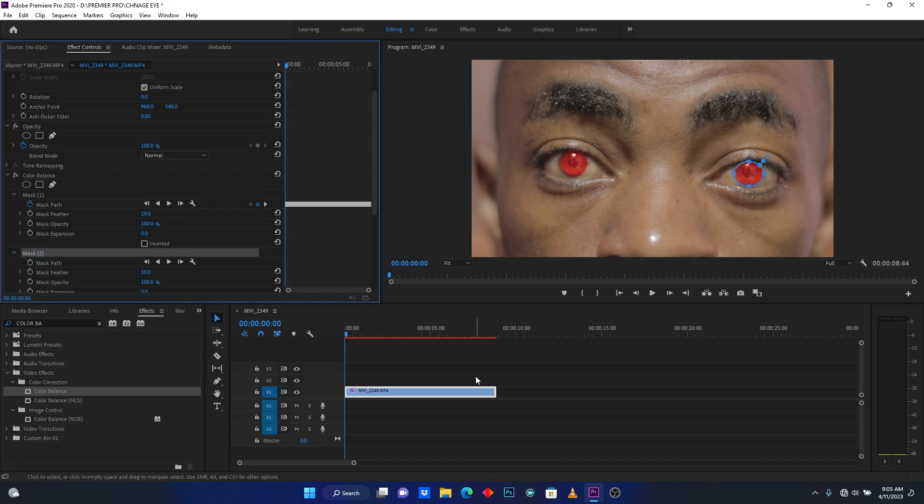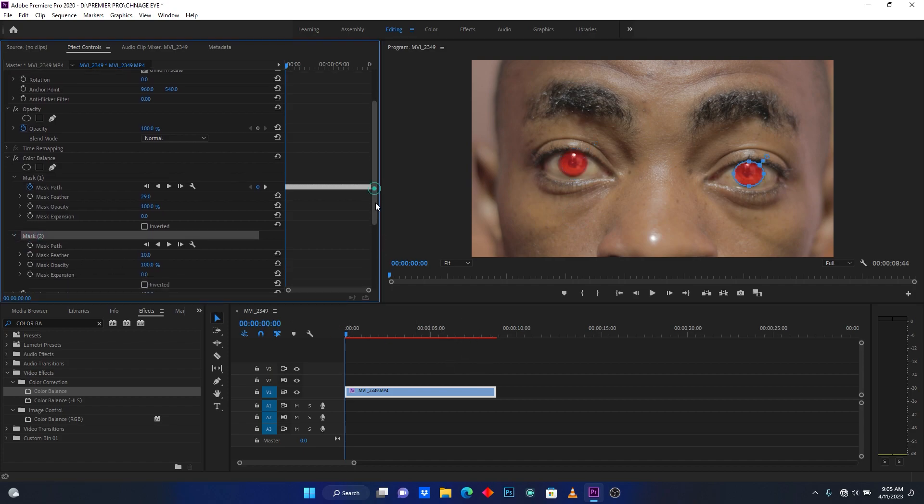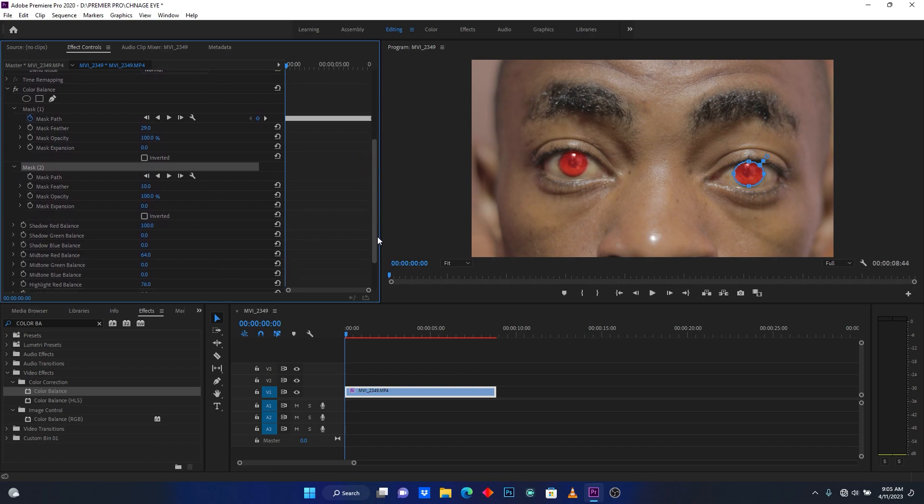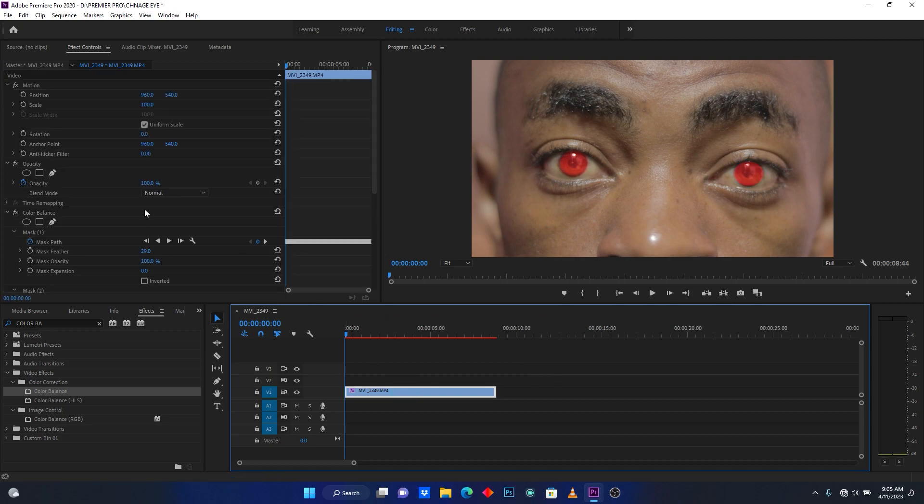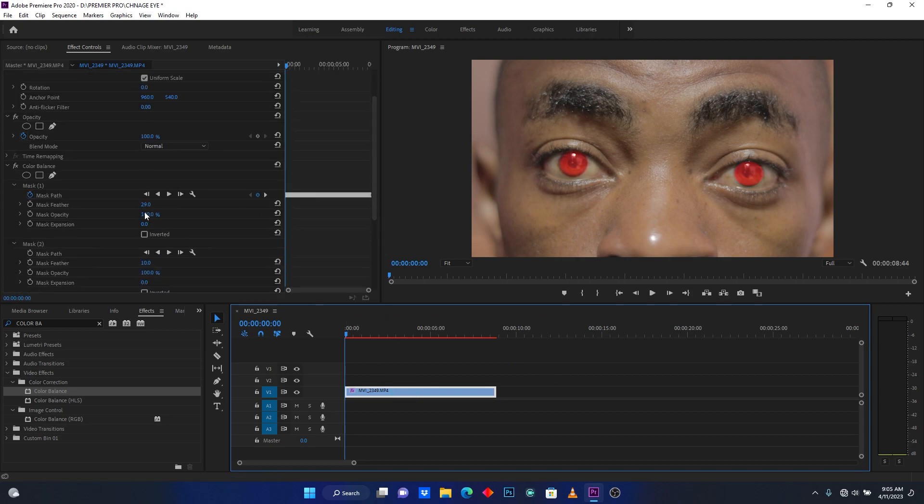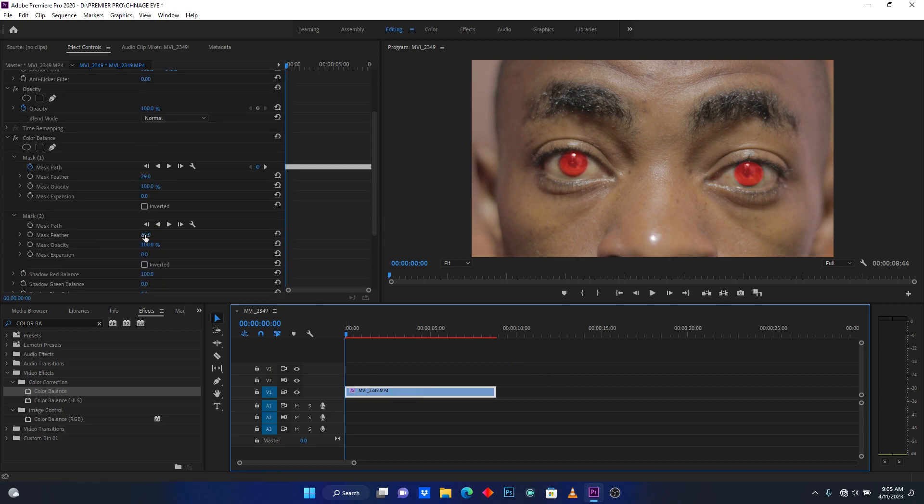Now on the second eye, I'm going to increase the mask feather.